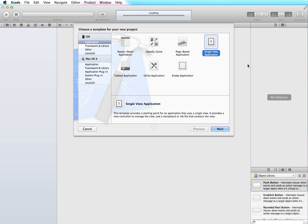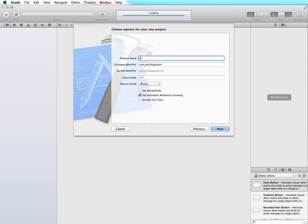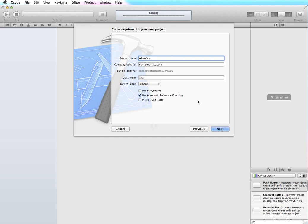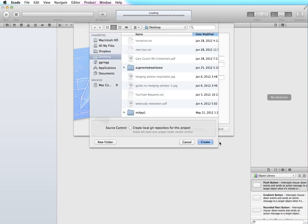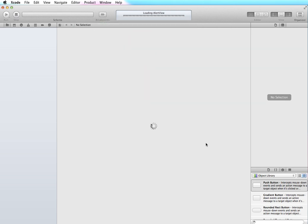To begin with I'm going to create a new project — it's a single view application and I'm just going to call it alert view. I'm going to make sure automatic reference counting is checked and storyboards is unchecked and click Next, and I'm just going to save it to my desktop so I'll be able to find it easily.